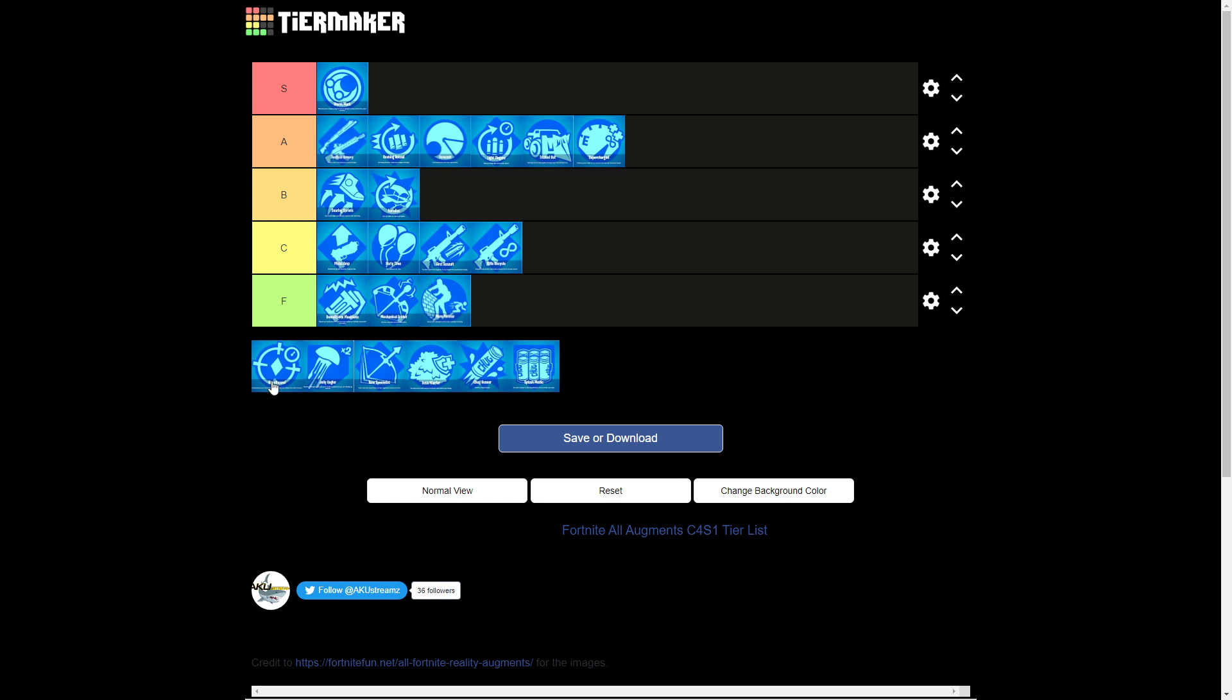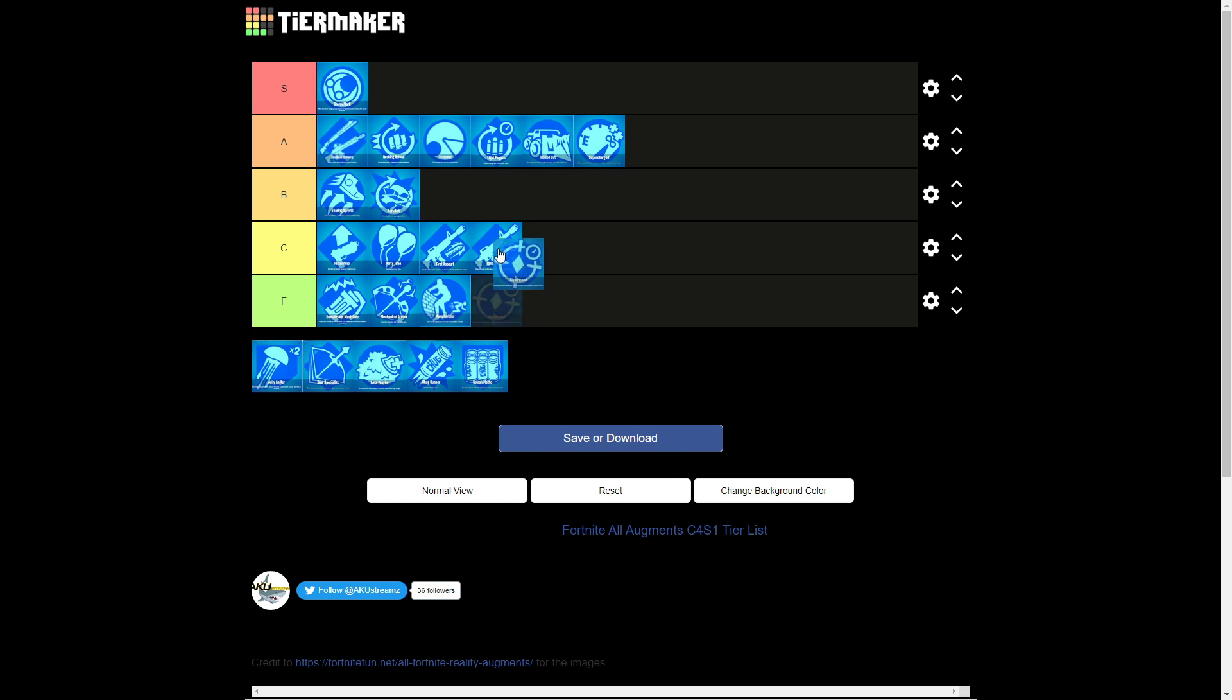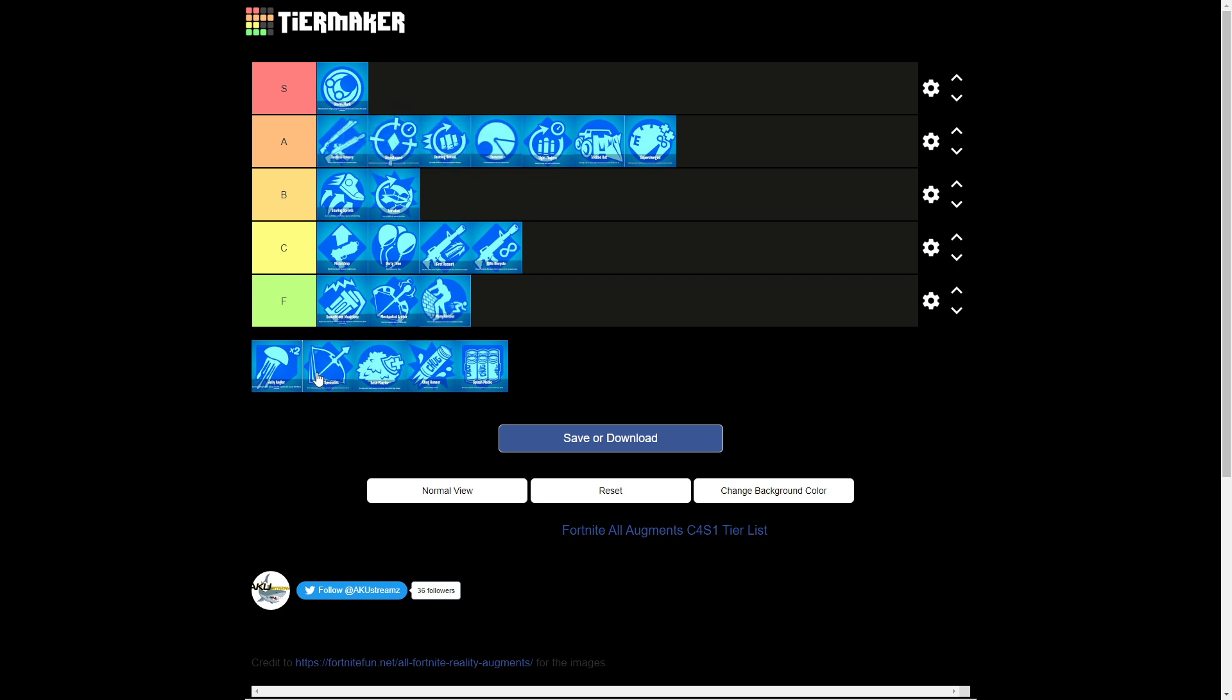Bloodhound, I love getting it, but if I don't have a red dot I can't use it. But it is always nice to have, so that's why we're gonna put it right there as second of A.